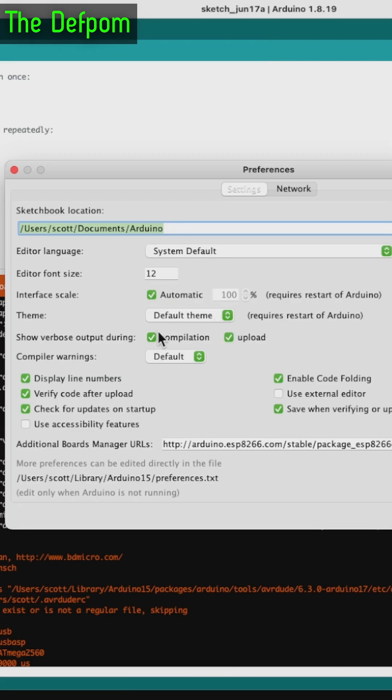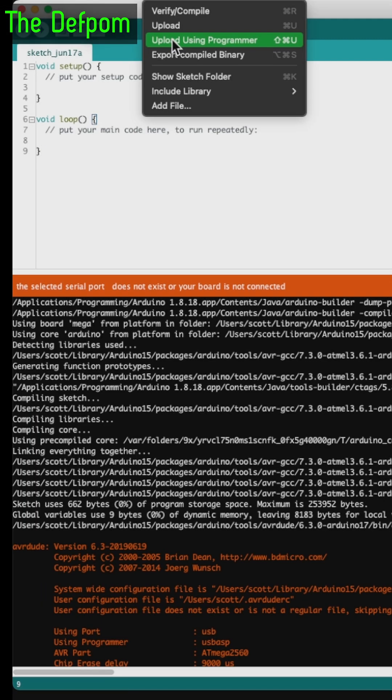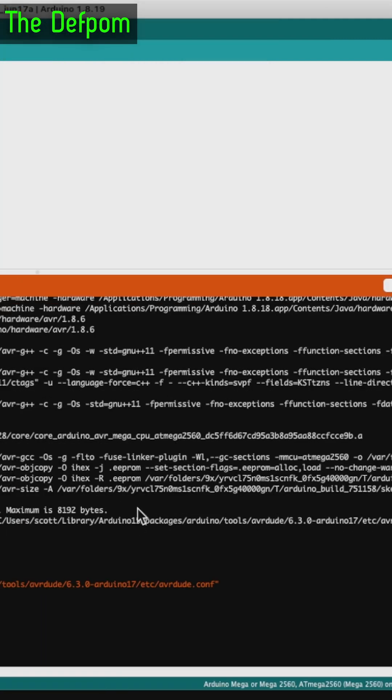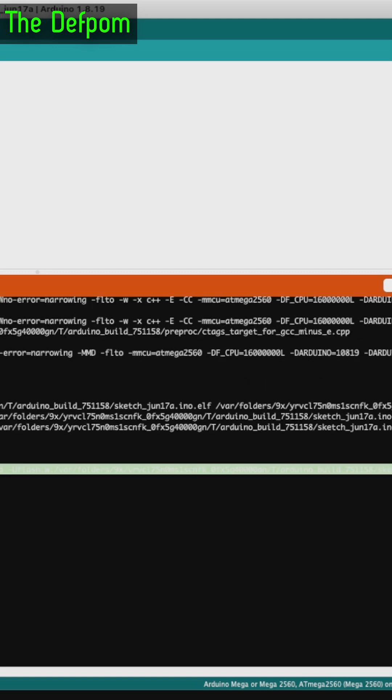If I post output, tick both of those. Upload using programmer. Find one line of text, the very last line. Copy it. Paste it into a text file.